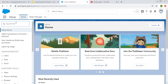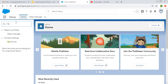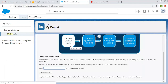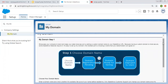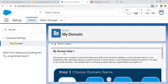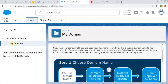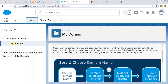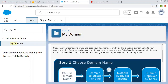Coming on to the topic, in Salesforce Lightning Experience, you can create My Domain by searching this option 'My Domain'. It comes under Company Settings. Let's first understand what My Domain is. You can read this description: My Domain Step 1 says, showcase your company's brand and keep your data more secure by adding a custom domain name to your Salesforce URL. You can see the Salesforce URL and in the starting this domain is displayed. If you want your custom domain, you can do this by setting up My Domain.